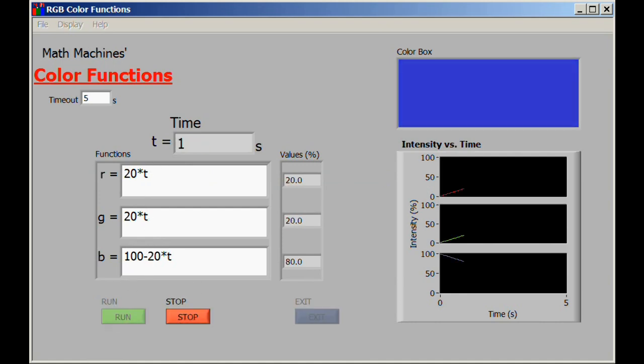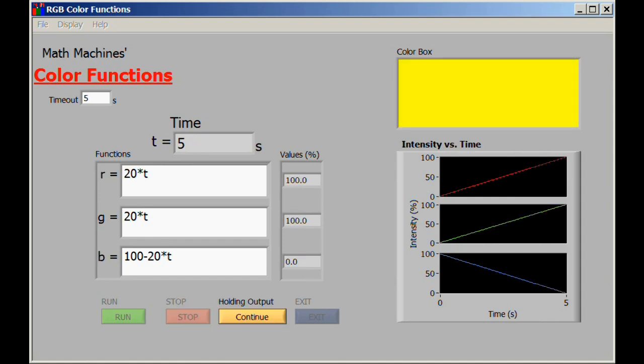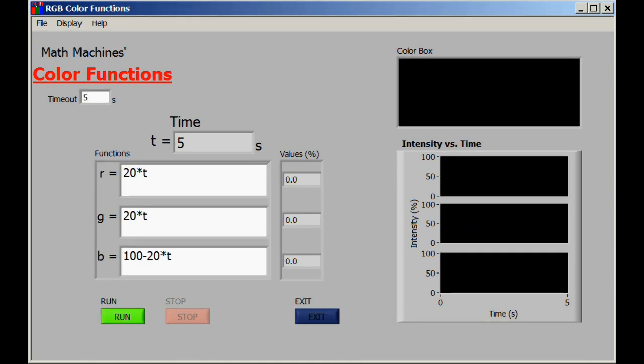It's more interesting again if you put in some kind of a different function for one of them, like for example having the red and the green increase simultaneously while the blue decreases. In that case, what we get is a transition from blue to yellow.